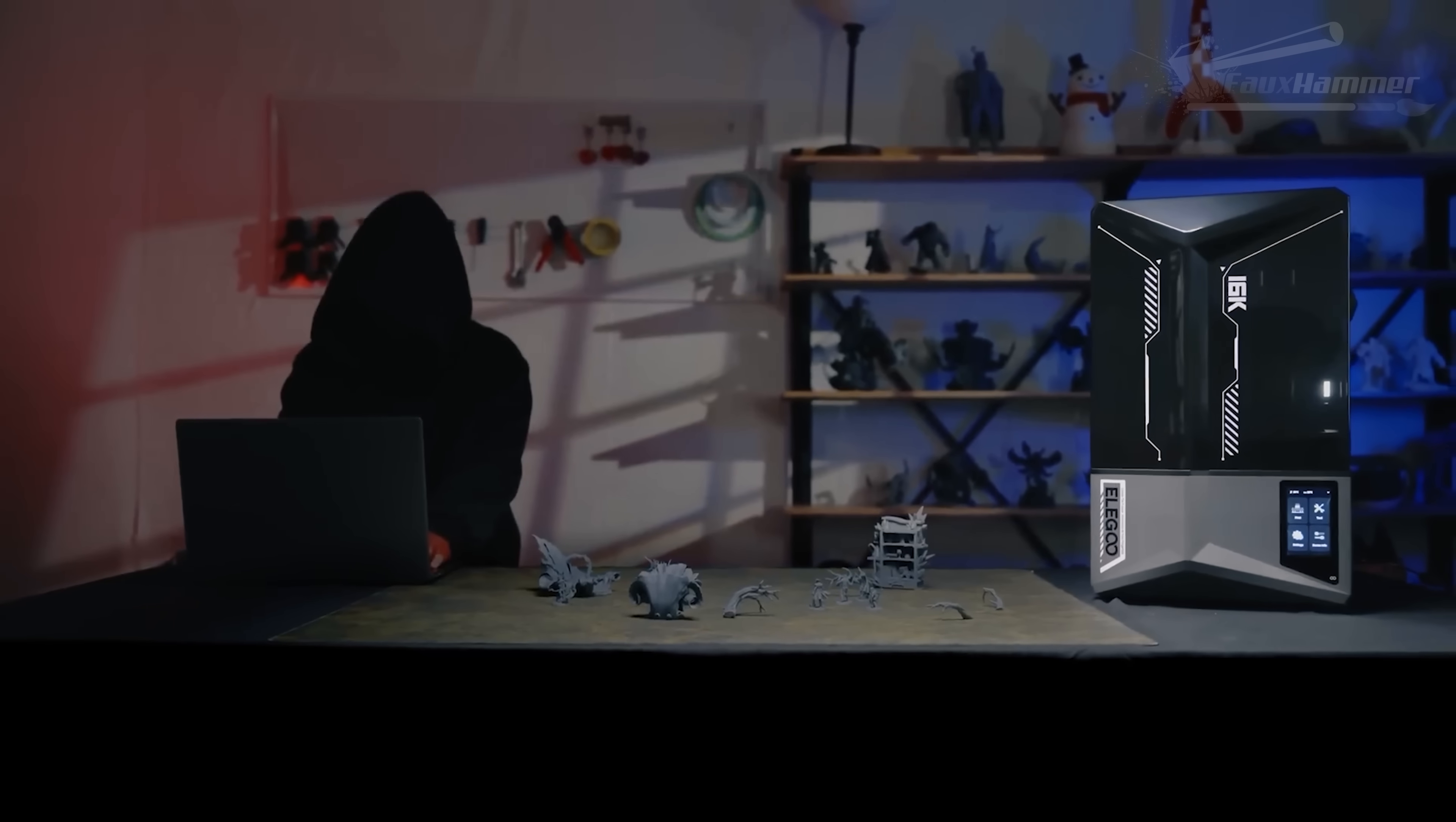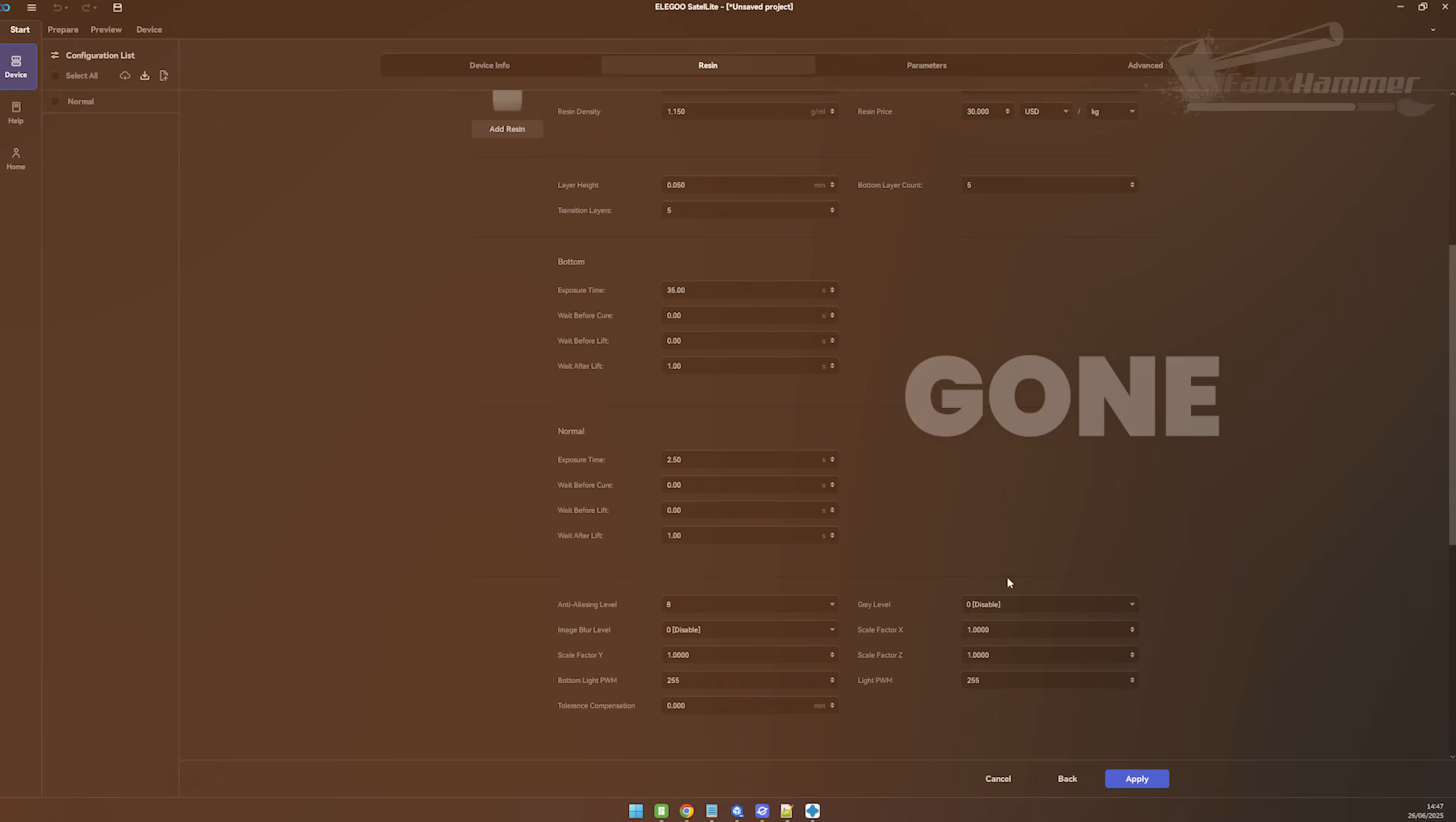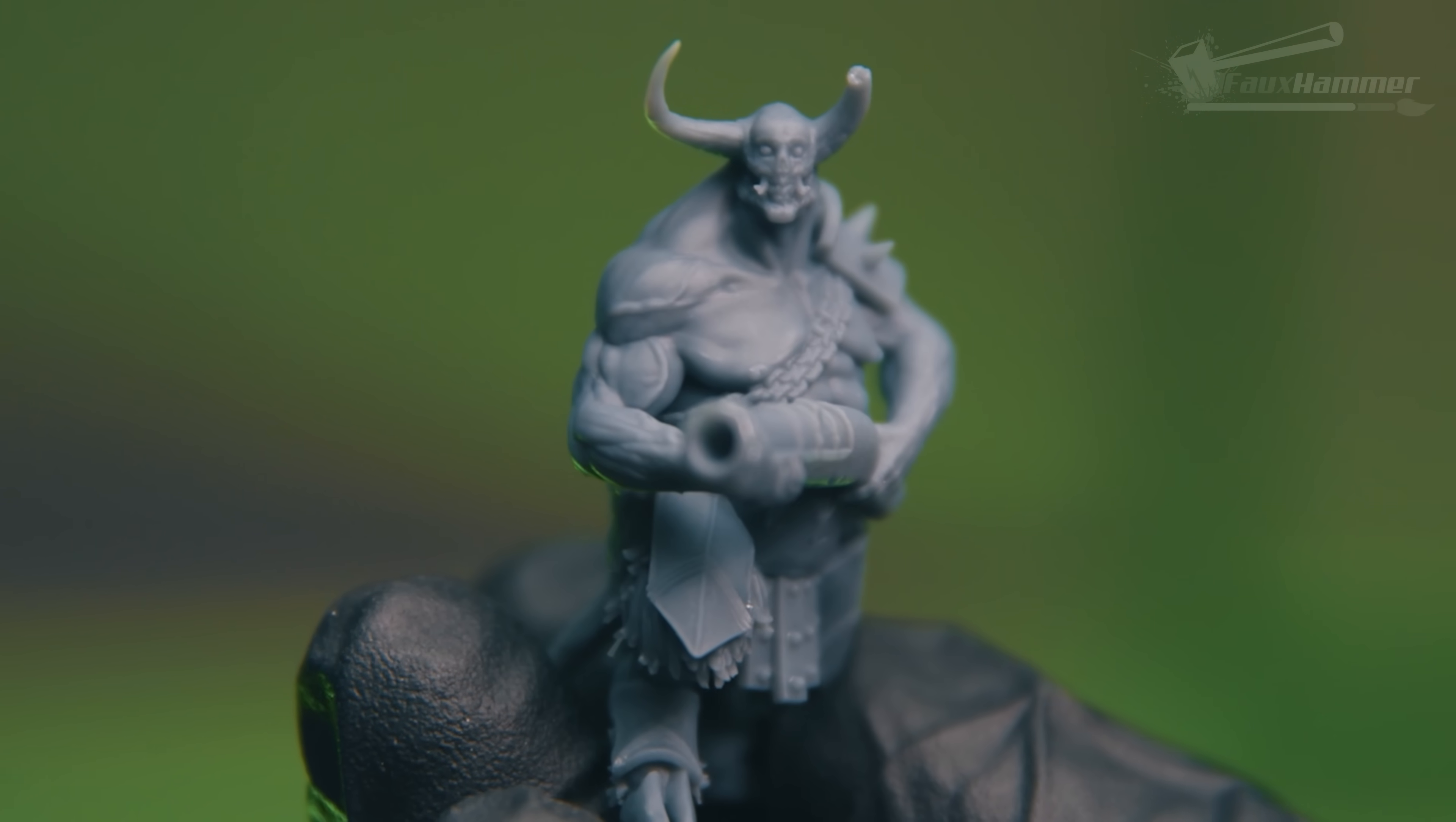Quick note before we wrap: yes, this video was sponsored by Elegoo. I explained how all that works in the last video. Keep in mind, if you're using the Mars 5 Ultra or the Saturn 4 Ultra, those printers actually use tilting vats, so you don't have these settings. If you do get issues like we've shown here, just switch your printer's tilt mechanism from fast mode to slow mode in the UI, and that should help.